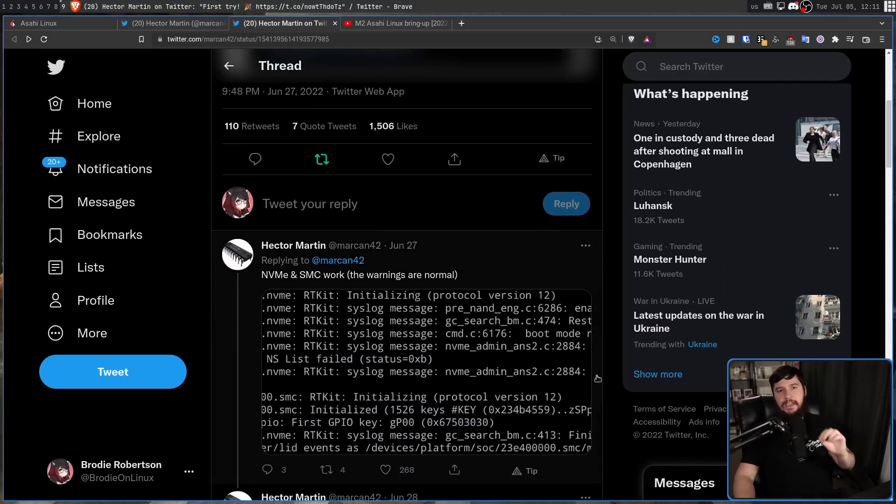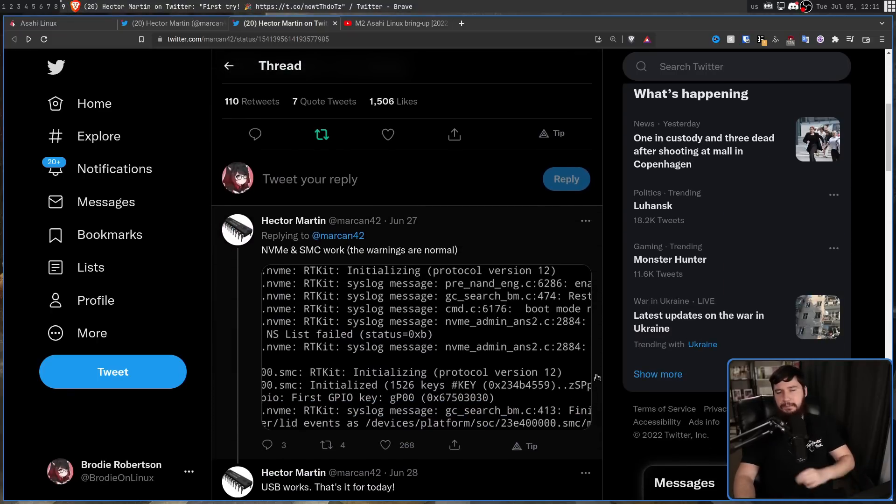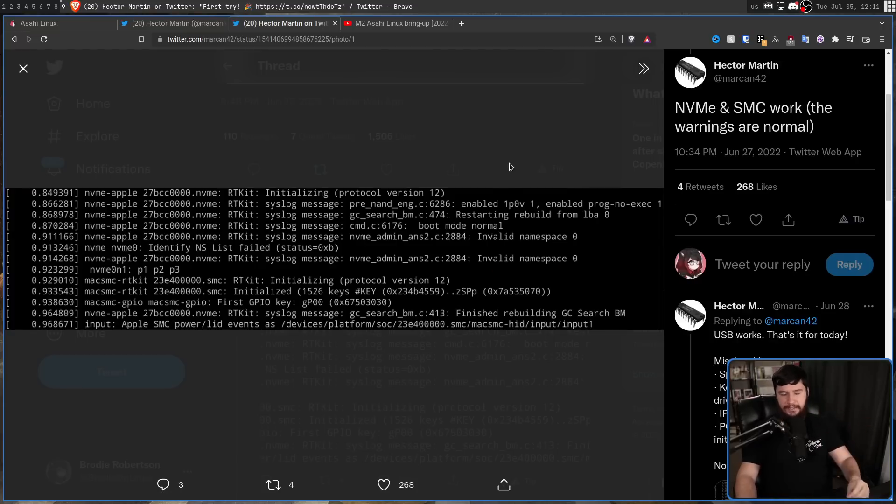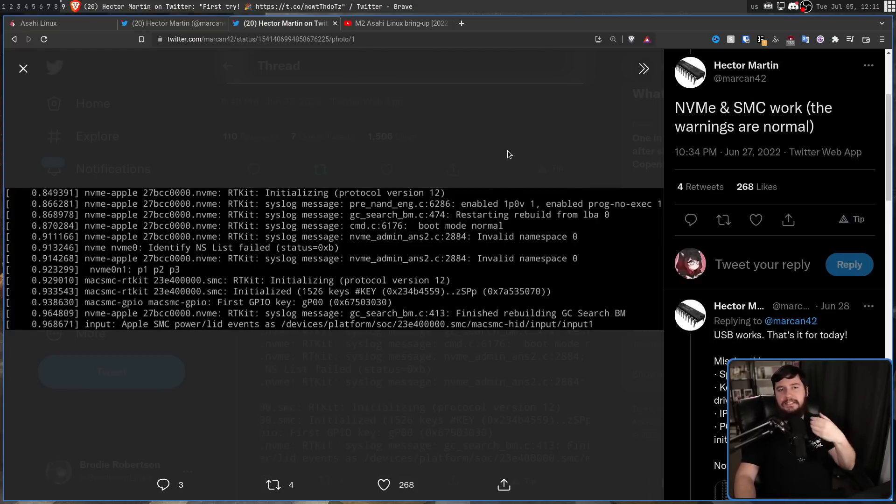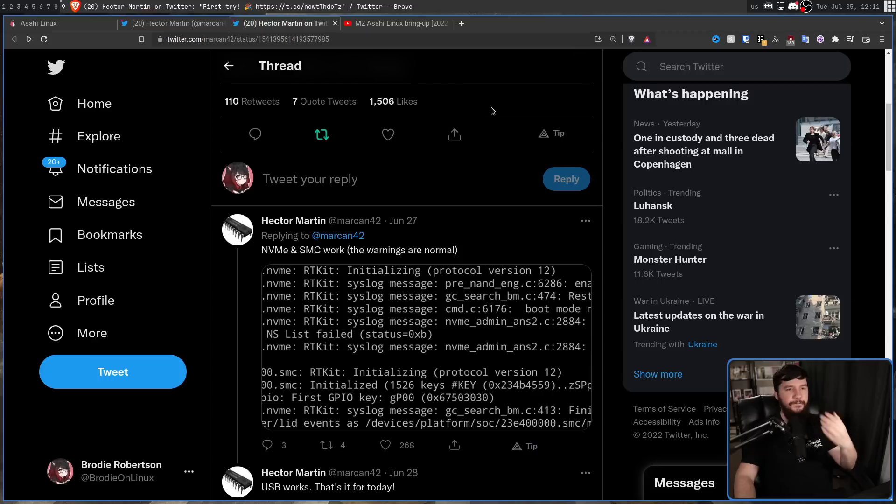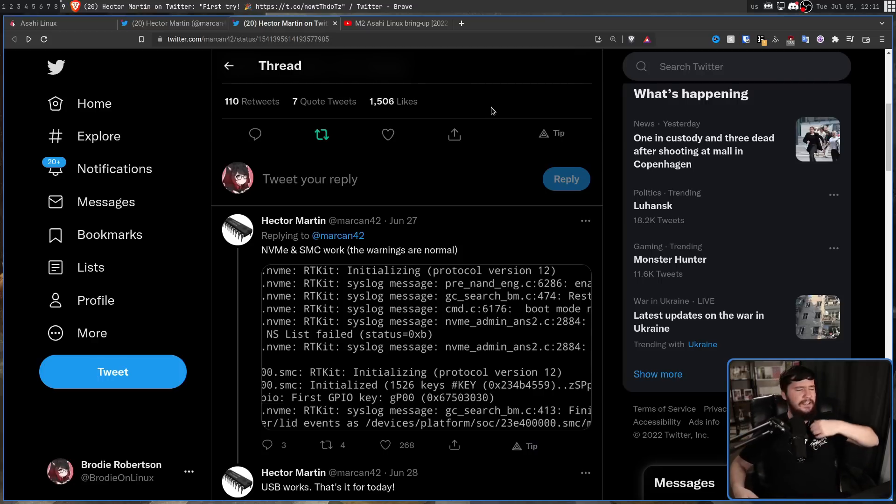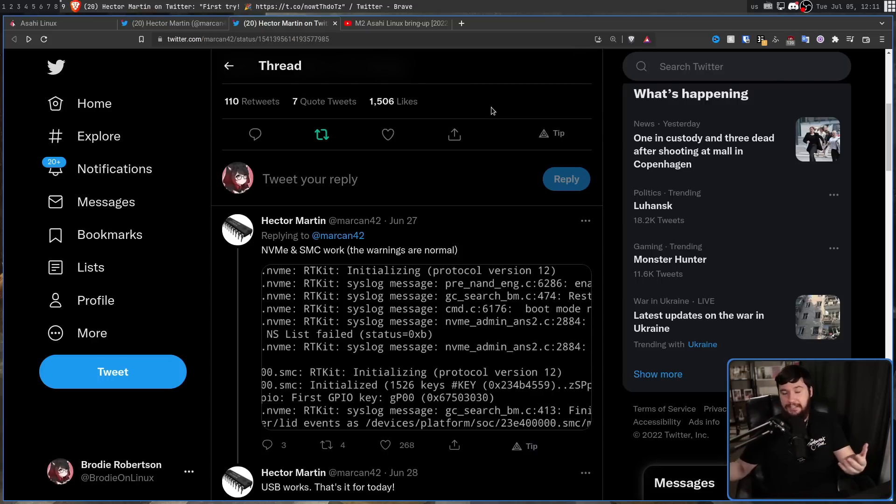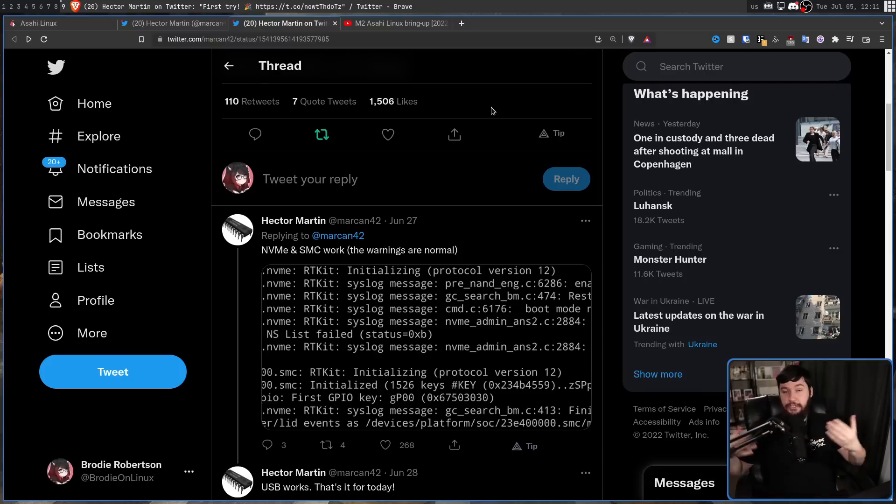The NVMe drive and the SMC chip are basically working as expected. There are some warnings that are being printed out, but those warnings are expected to be there. The SMC chip is the system management controller. This is responsible for controlling things like the fan speed, the status lights, the system performance, the power supply. As the name would suggest, it is a controller for the system management.